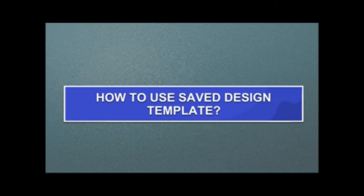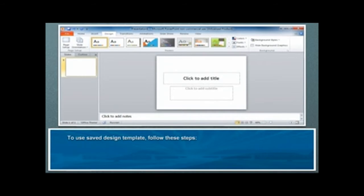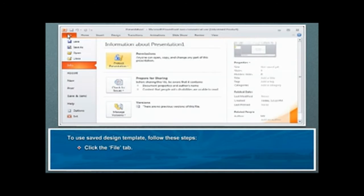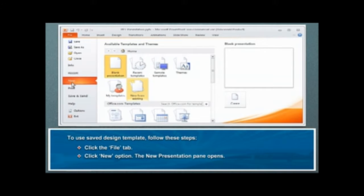How to use saved design template? To use saved design template, follow these steps. Click the File tab. Click New option. The New Presentation pane opens.